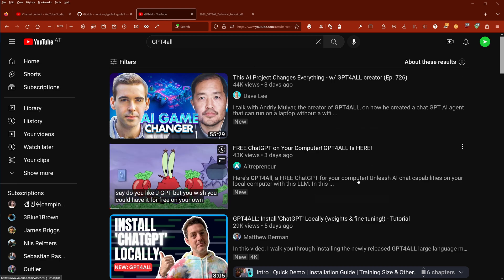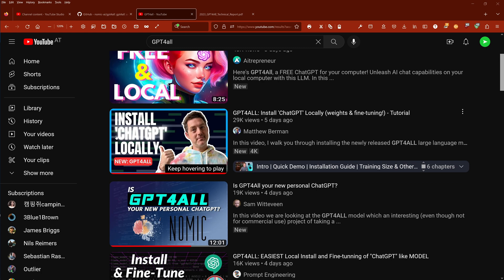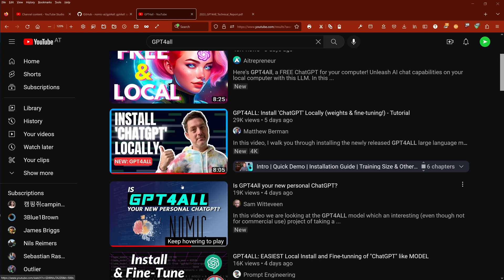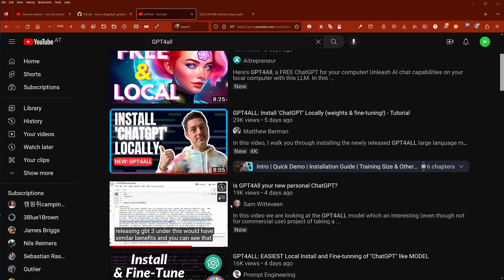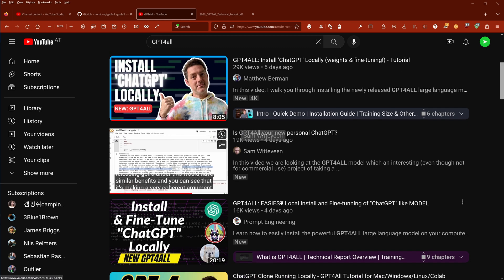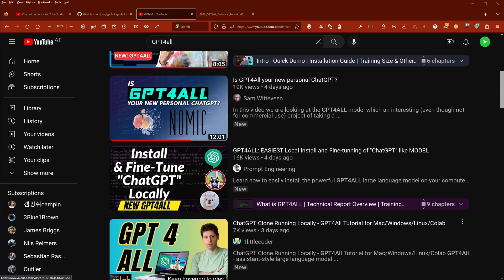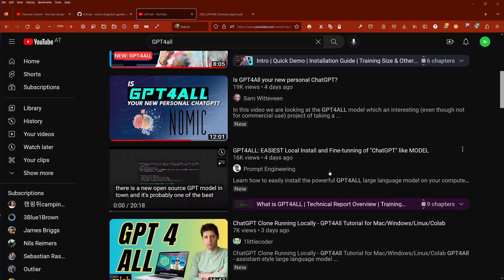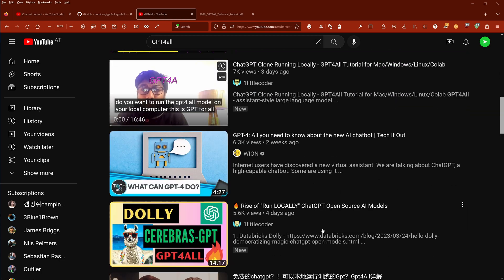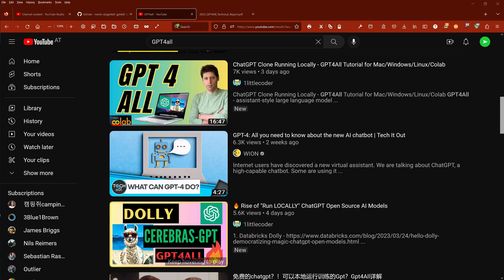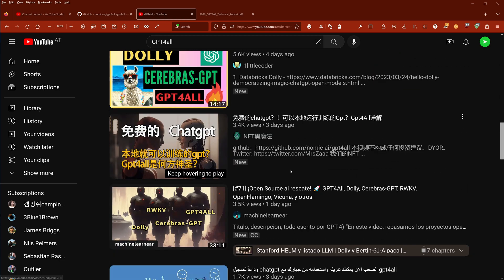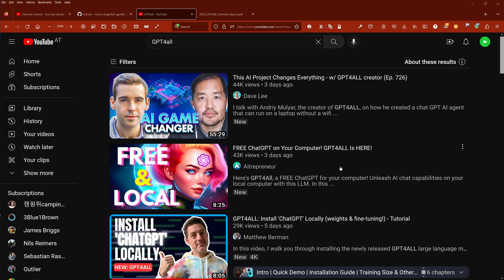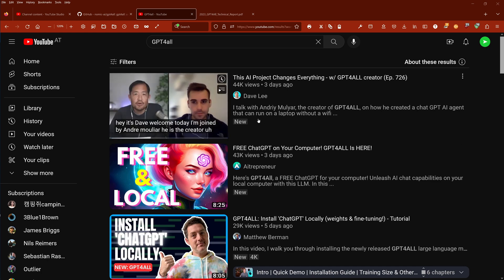GPT for all is here. Install GPT locally. GPT for all. Your new personal chat GPT. Install and find your chat GPT locally. GPT for all is here. My goodness. GPT for all. Everywhere is GPT for all. And I have no video about GPT for all. And you know why?